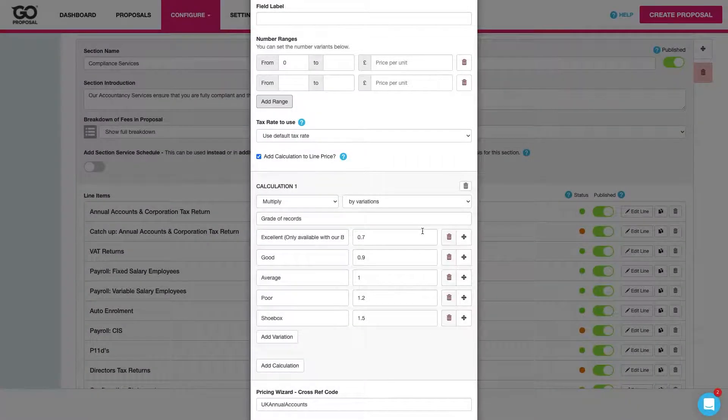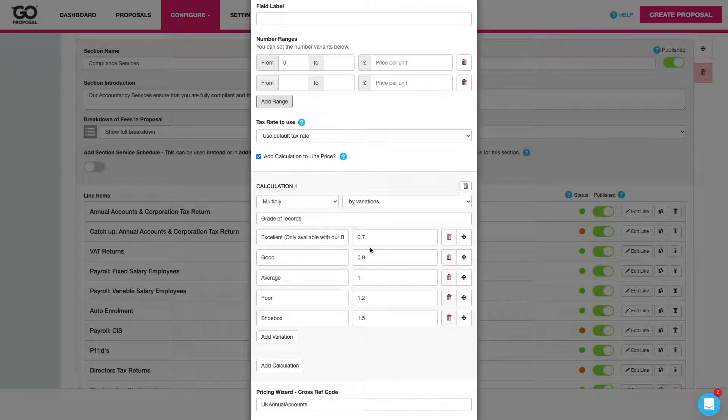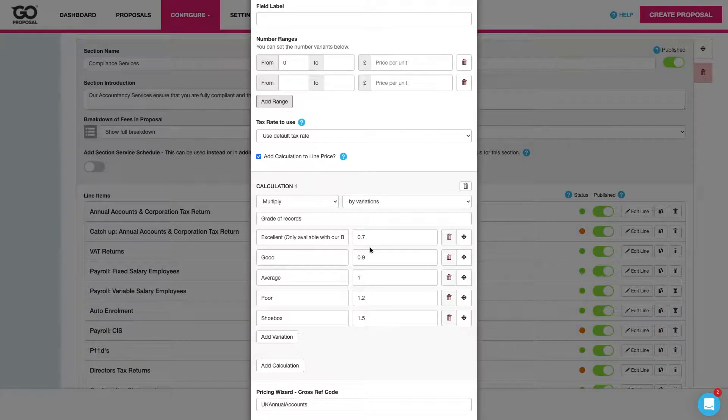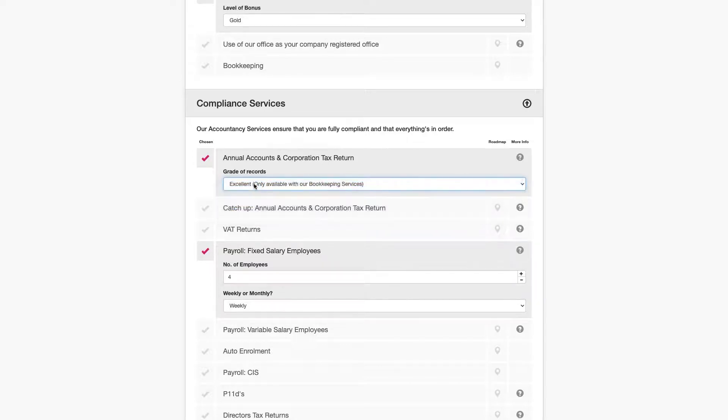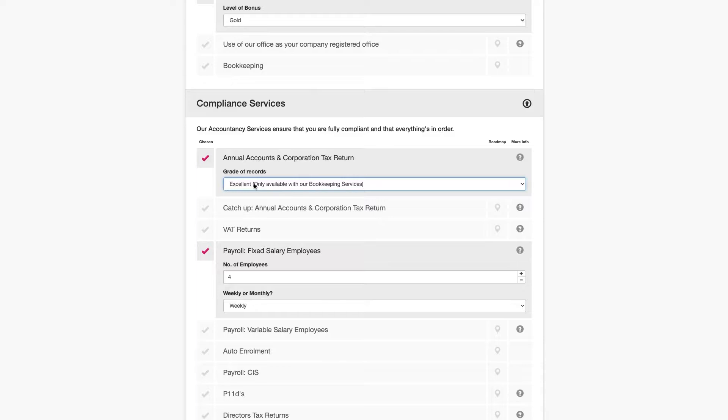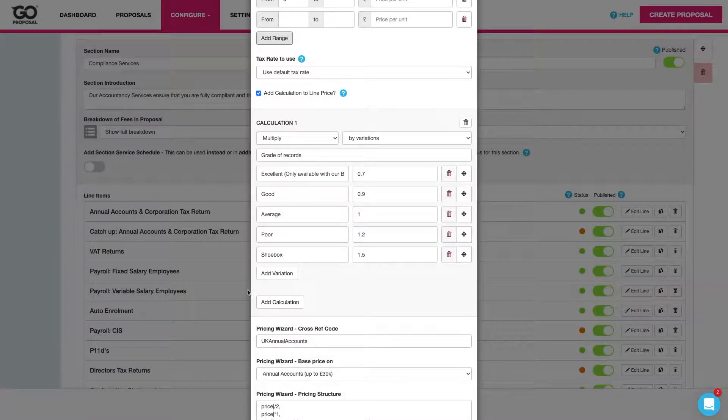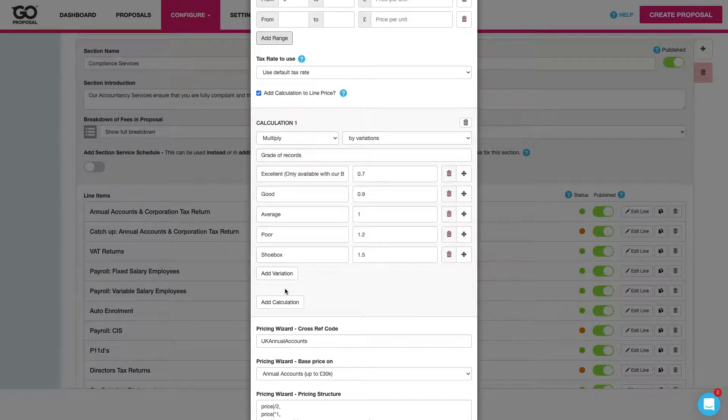Then we've got our calculations. This is where we start bringing in the questions that we want to ask to get to the right price. Quality of records is a great example. Not only is it going to make sure that we're charging correctly but it's also a chance to have a good conversation with the client around the quality of their records and see how we can help them. With calculations we can add up to five of these into any given line item. So we can evolve our pricing in any way that we need to.